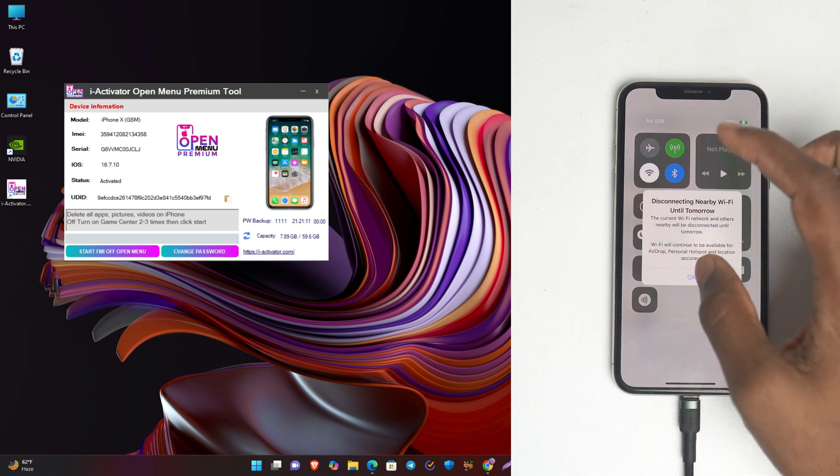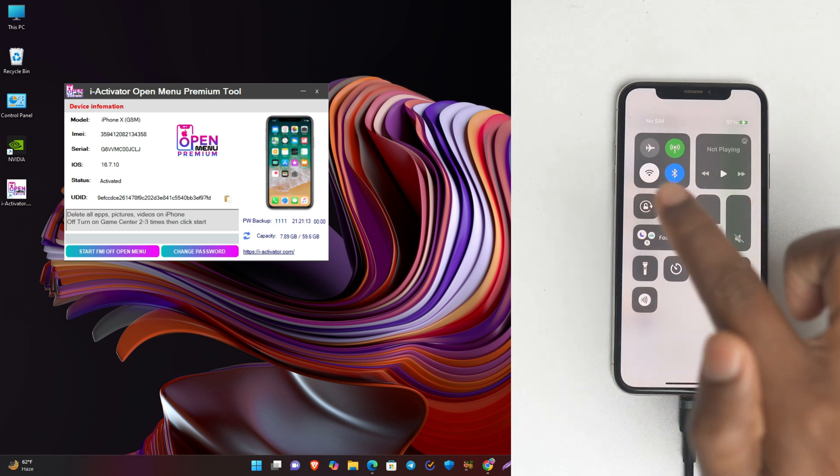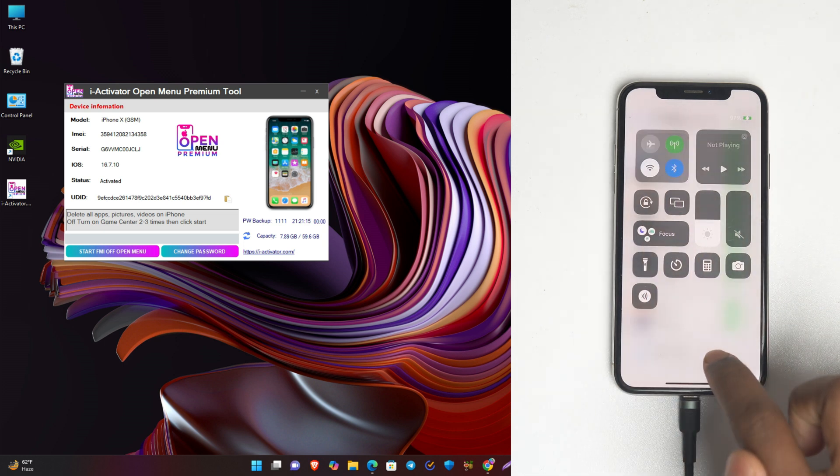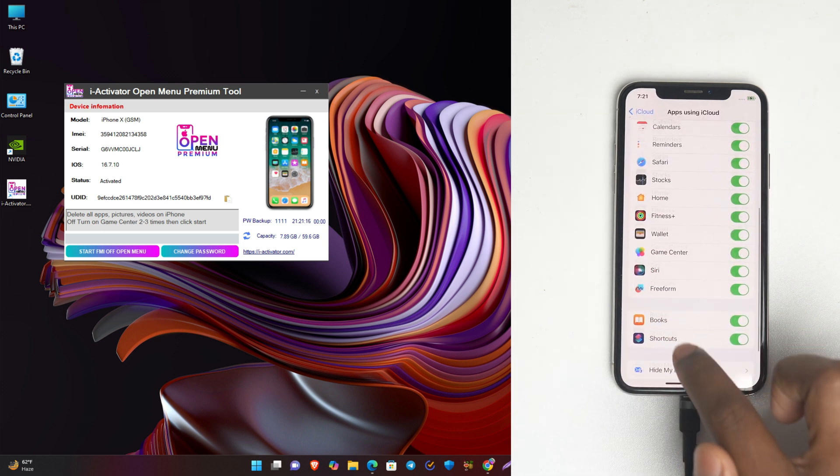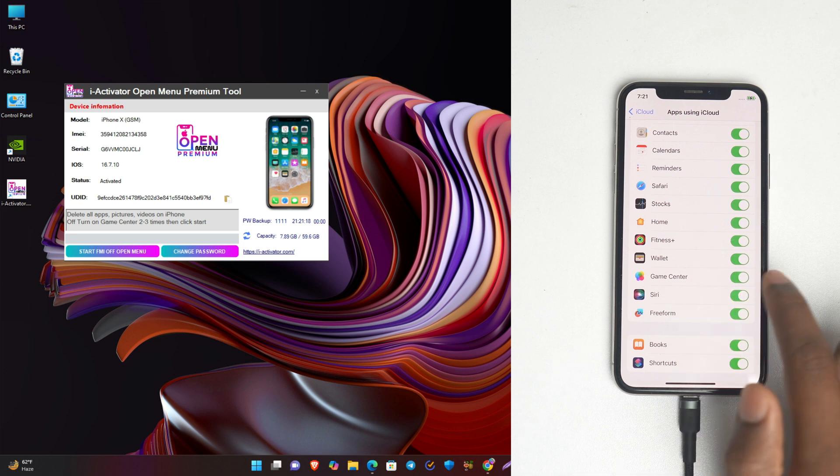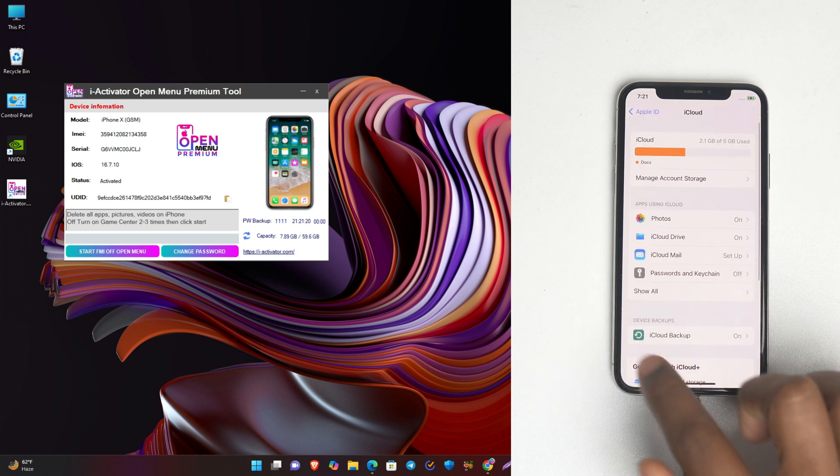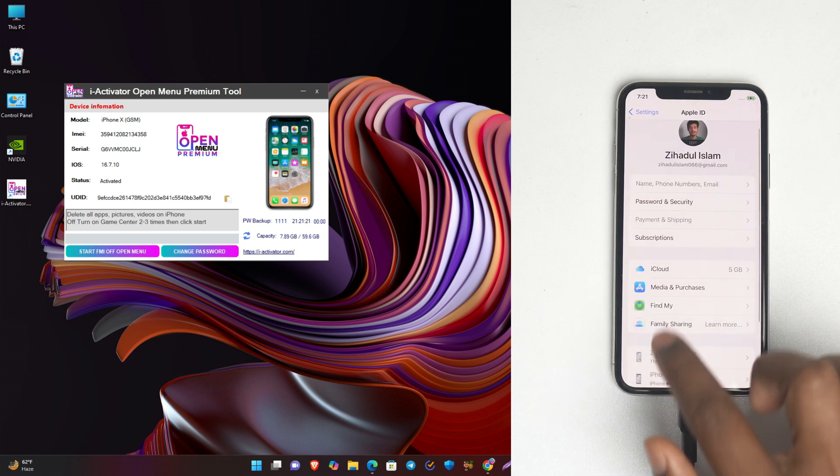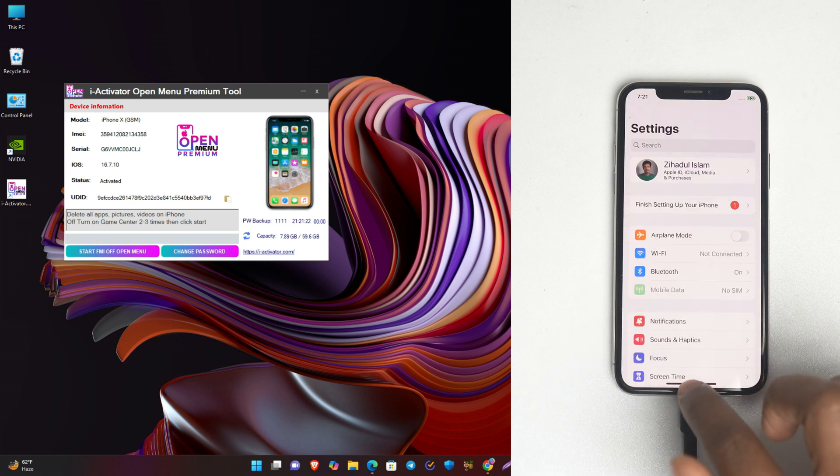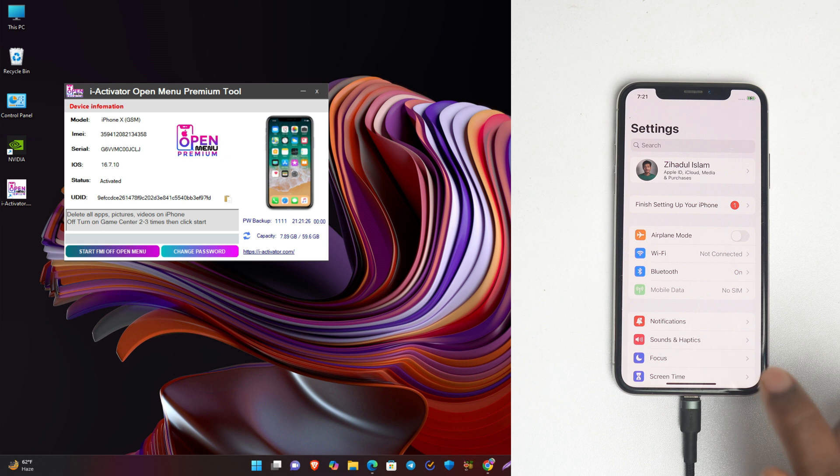The most important part: you have to turn off the Wi-Fi. Otherwise it won't work. You must turn off the Wi-Fi. This is the key point. After you turn on and turn off the Game Center, turn off the Wi-Fi. Now we just simply click start FMI off open menu.